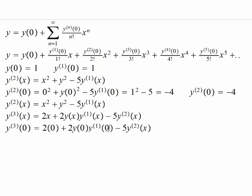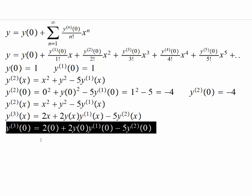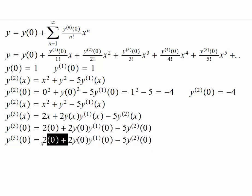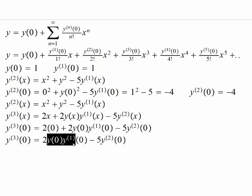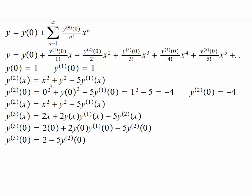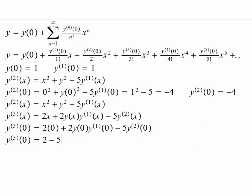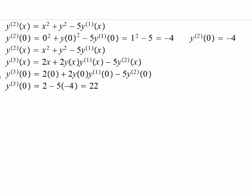Substituting x equals zero into the differentiated equation to find the third derivative at zero: the 2x term gives zero, the 2y times y' terms both equal one, and the second derivative at zero is negative four. The third derivative of y at zero turns out to be 22.